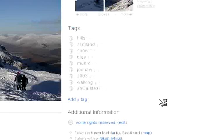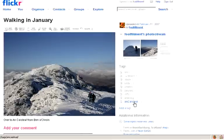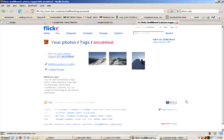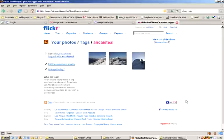You can see all the tags I gave it there. One of them is Anne Castile. That's the name of the hill that it's a photo of. If I click on that link, it shows me all of my photos that I've tagged with Anne Castile.